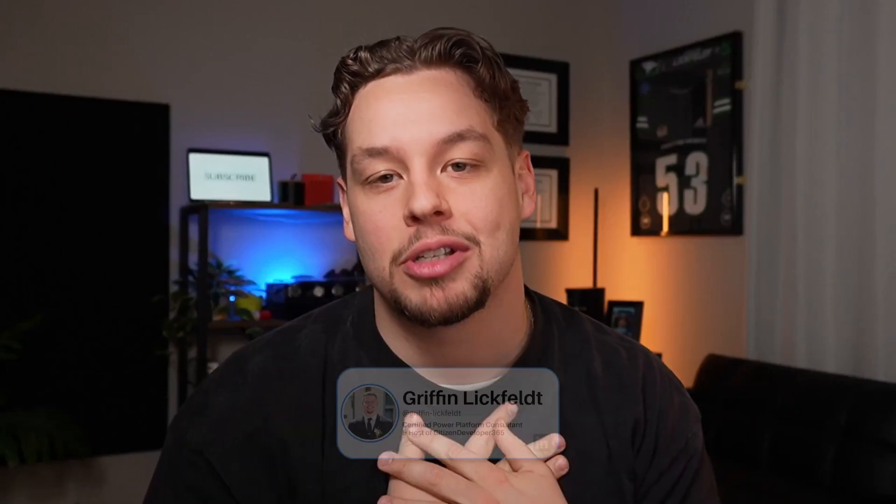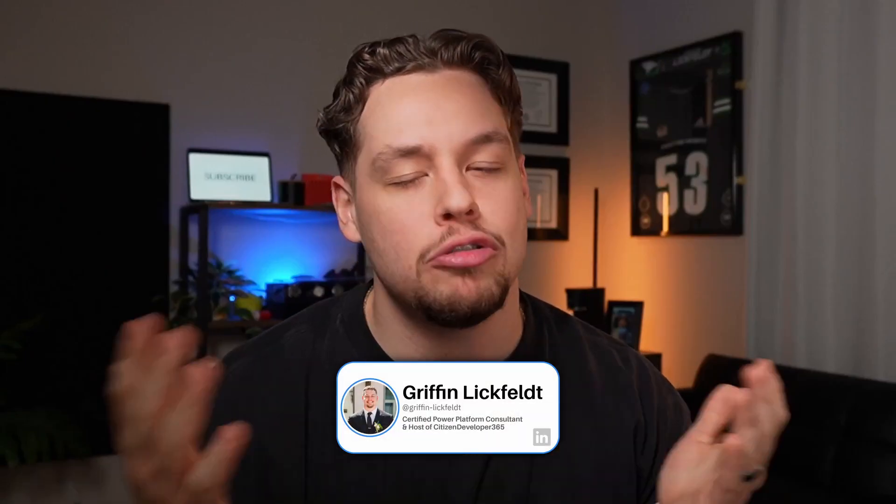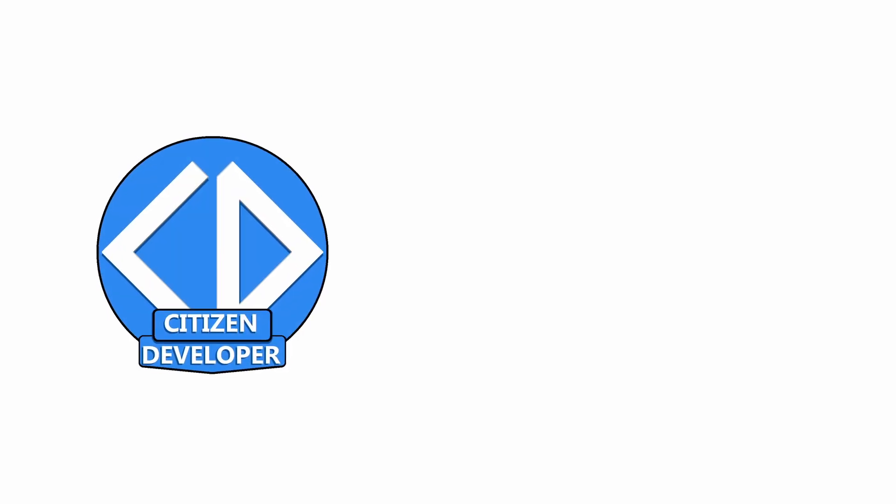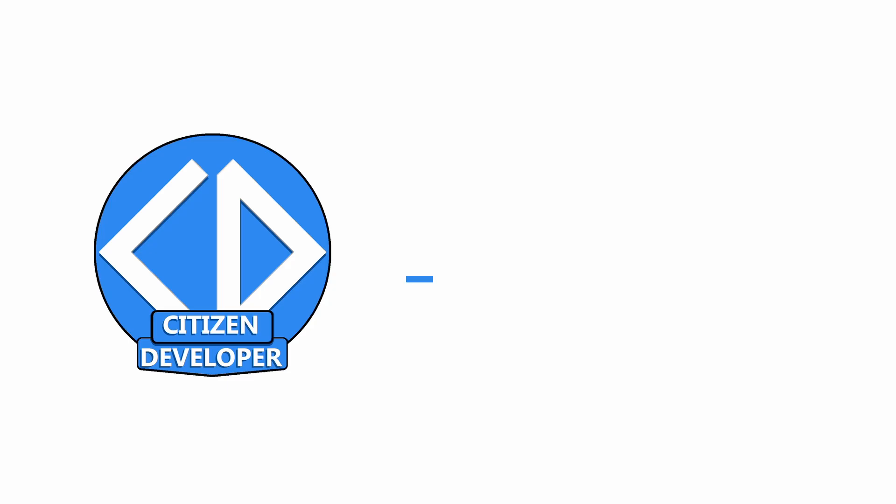I hope you don't have any questions, but if you do, be sure to let me know down in the comments. Now, if you have built a Copilot and are wanting to start getting feedback from the people interacting with your Copilot and using it, you're going to want to check out this video here to see how you can do that. My name is Griffin Lickfeld. Thank you so much for sticking to the end of the video. I hope you enjoyed and I'm excited to connect with you in the next one.